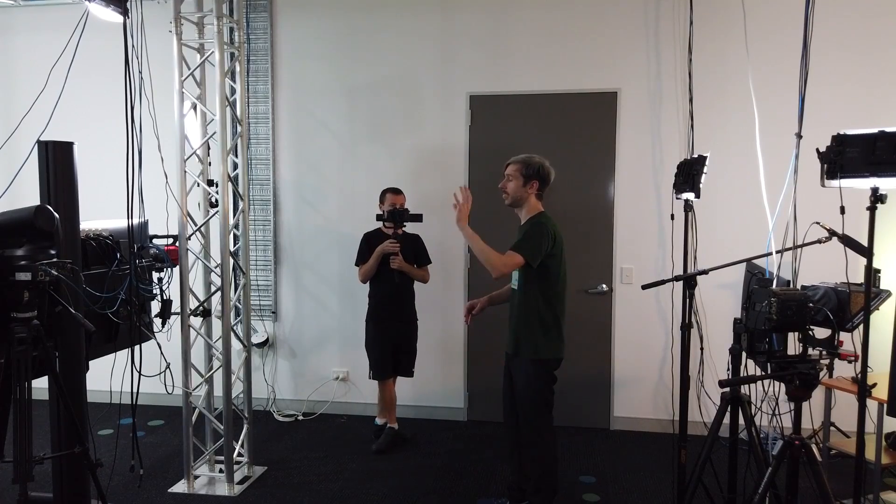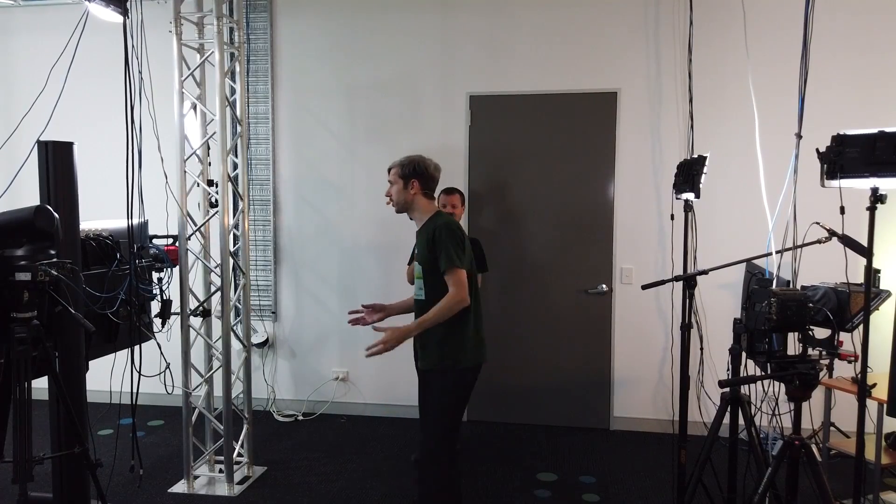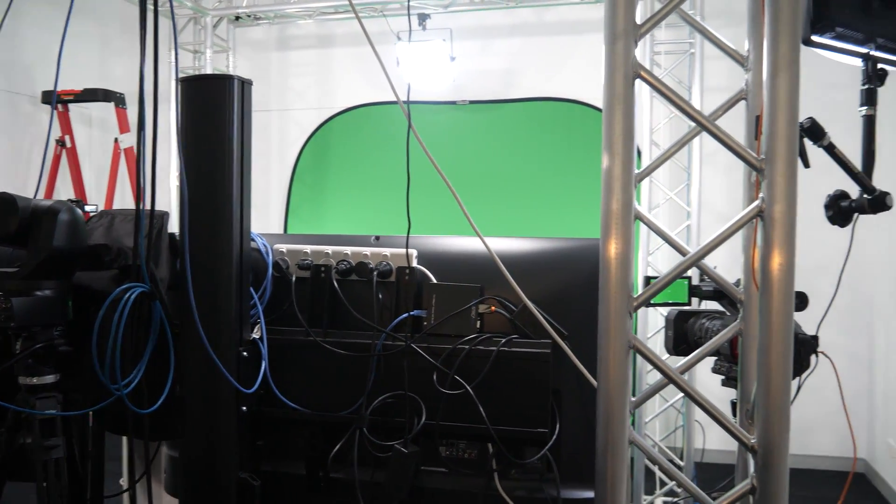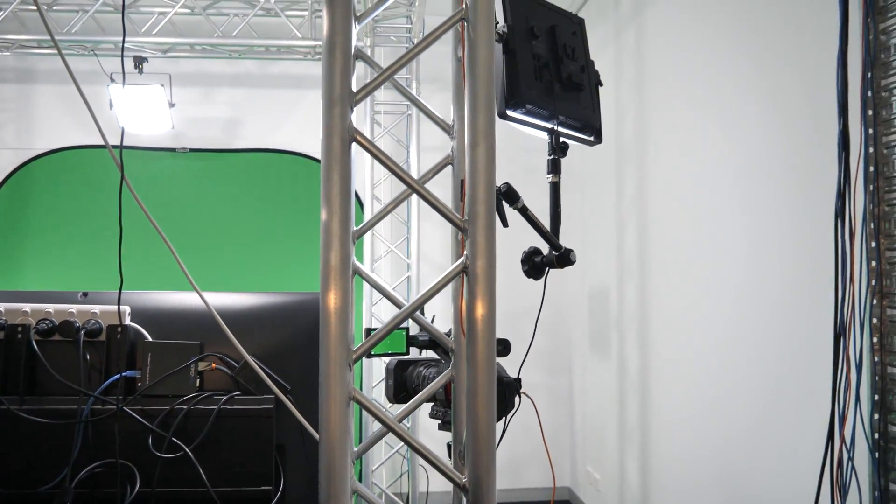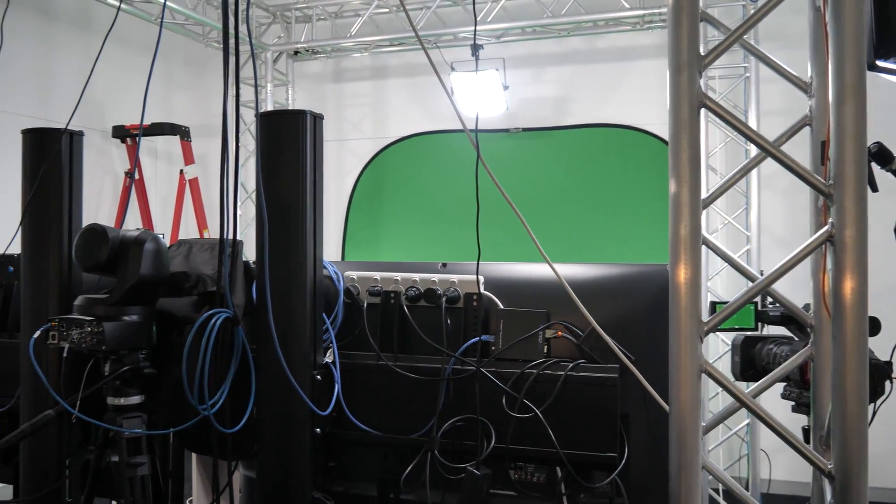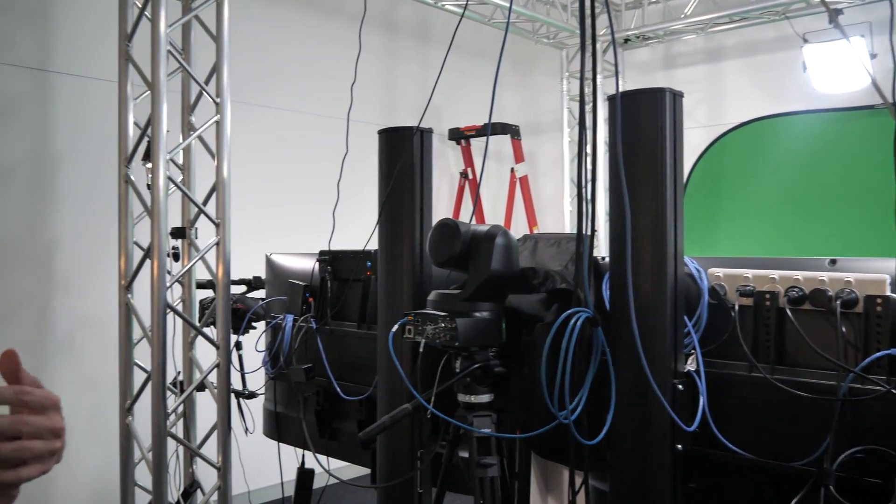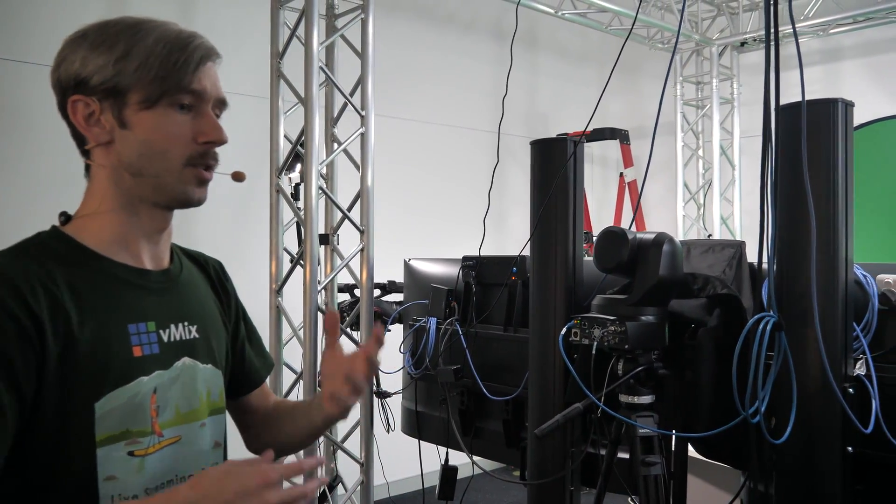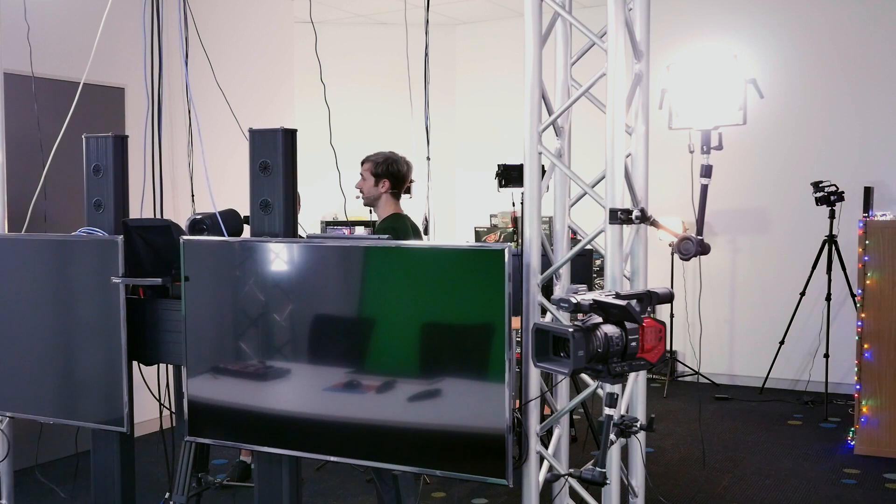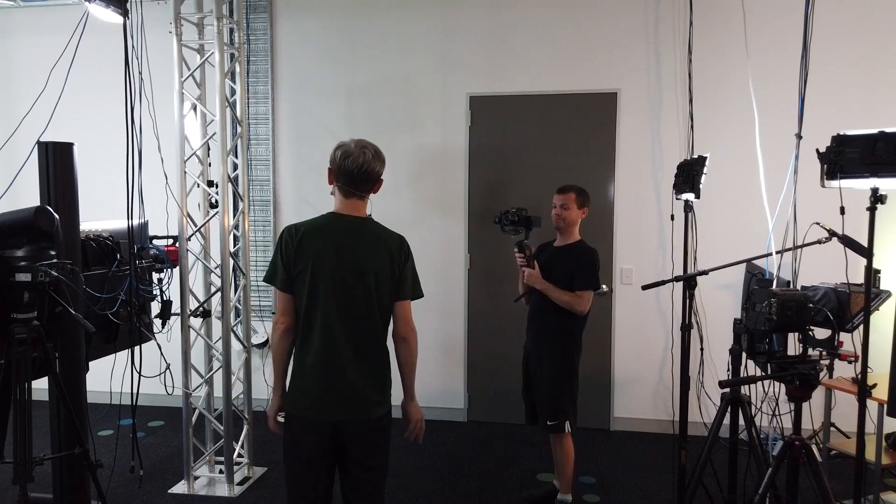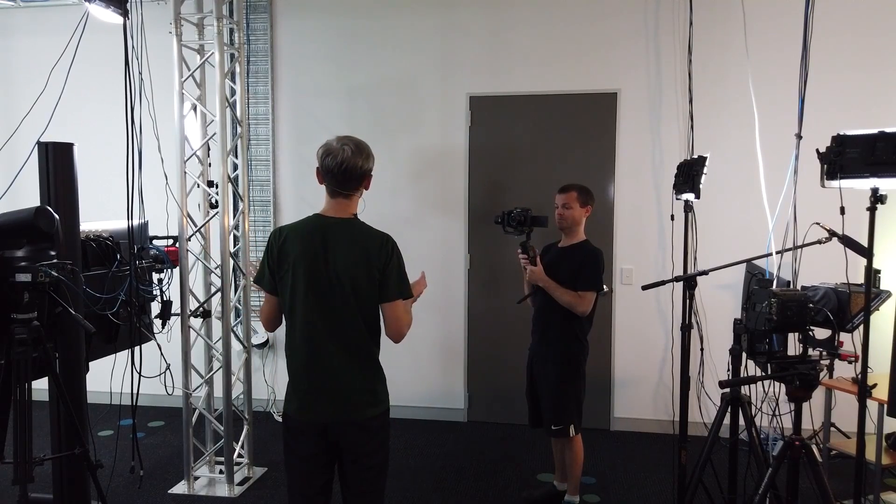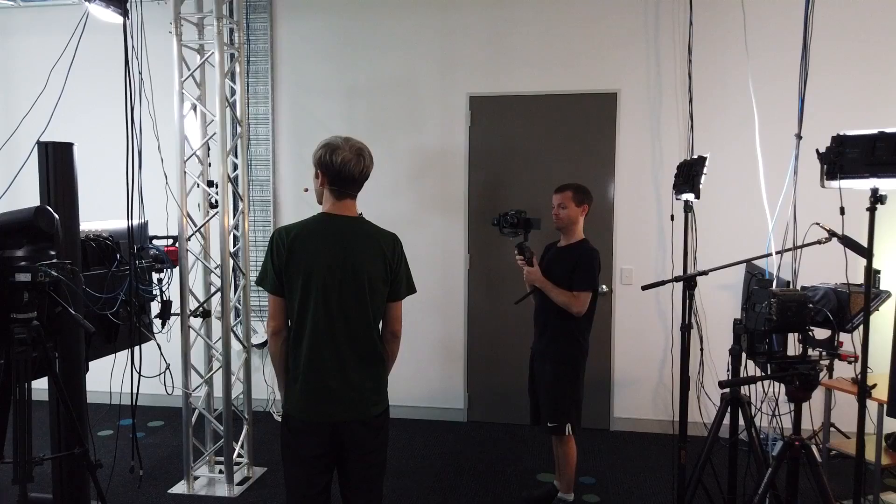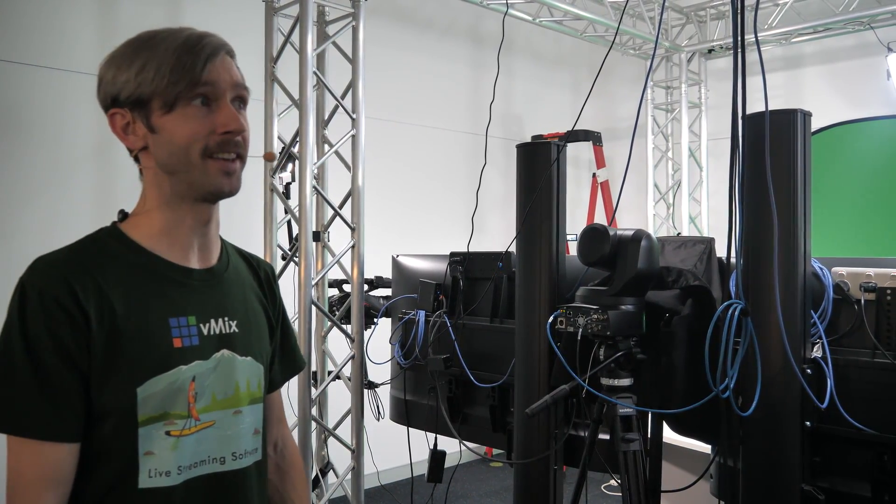This is the vMix Funtime live show set. We need to have a better name for it. Maybe the Overkill set or the Overkill Studios is what I think we should call our studios here, because we spent a lot of money on it. People expect certain things, like they want to know that they can do 4K 60, so we have to have all the 4K 60 equipment. Overkill Studios is kind of like the nickname for the whole thing.